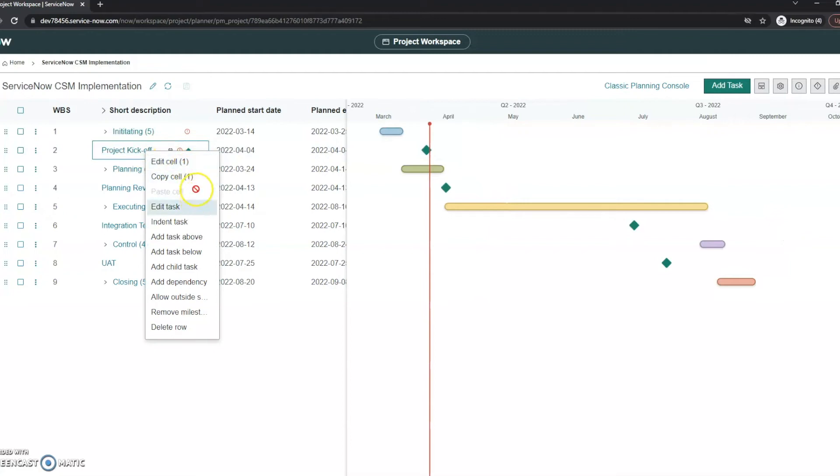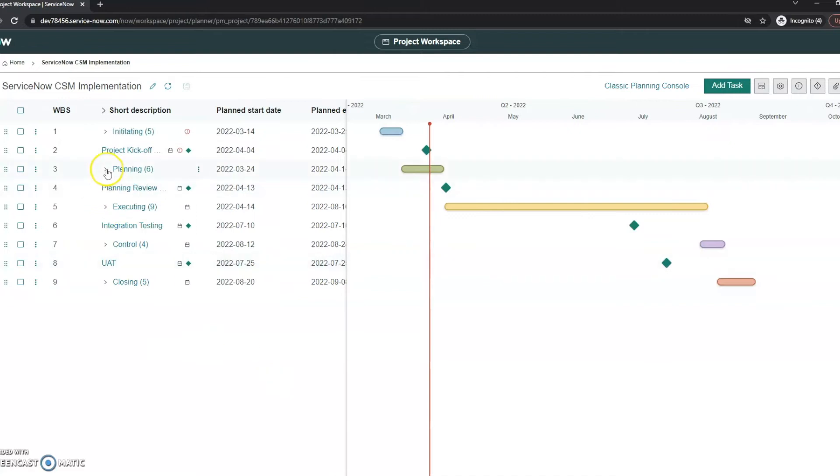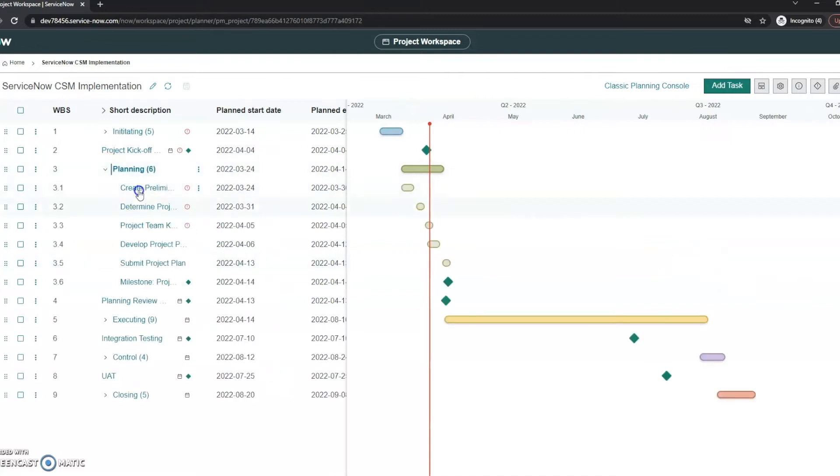If we go ahead and right click in here, we do have quite a few options here. We can edit the cell, copy the cell, add a task above, add a task below, add a tile task, add a dependency, all of these different items, which I think is super helpful just so you can do this right through the planning console. It's not more complicated to edit these.